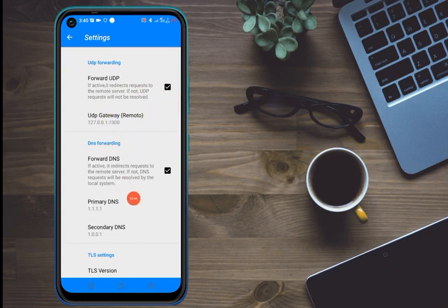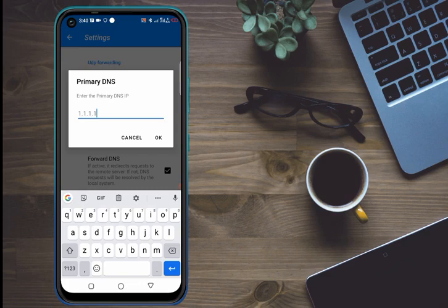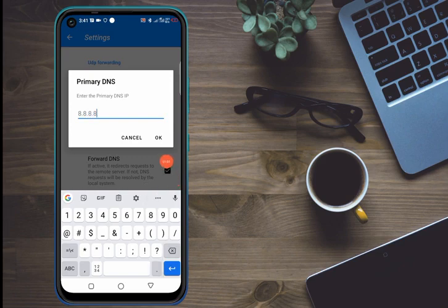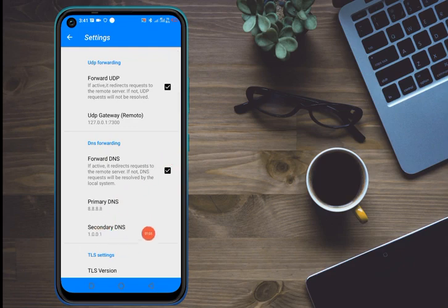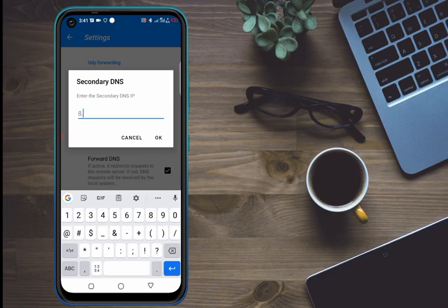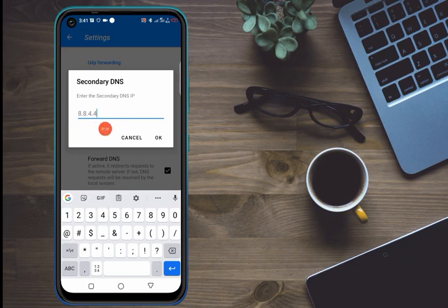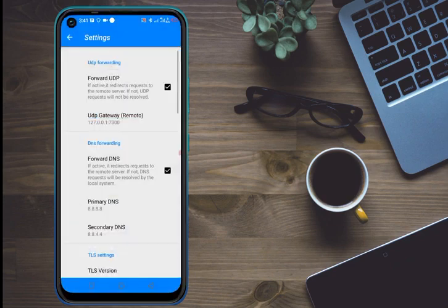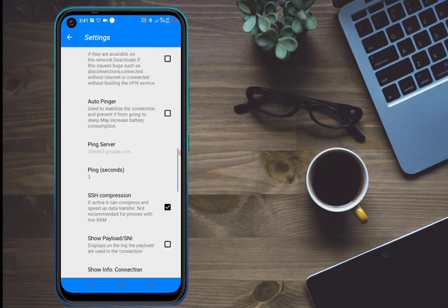Click on Settings. After clicking on Settings, you will see the options. Come and change the Primary DNS — you will find it set to 1.1.1.1, so delete that and put 8.8.8.8, then click OK. Now go to Secondary DNS — you will find it set to 1.0.0.1, so delete that and put 8.8.4.4, then click OK.